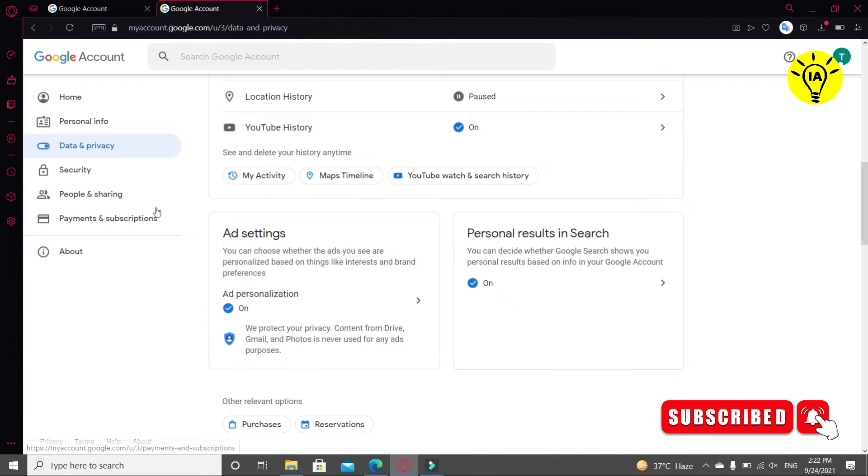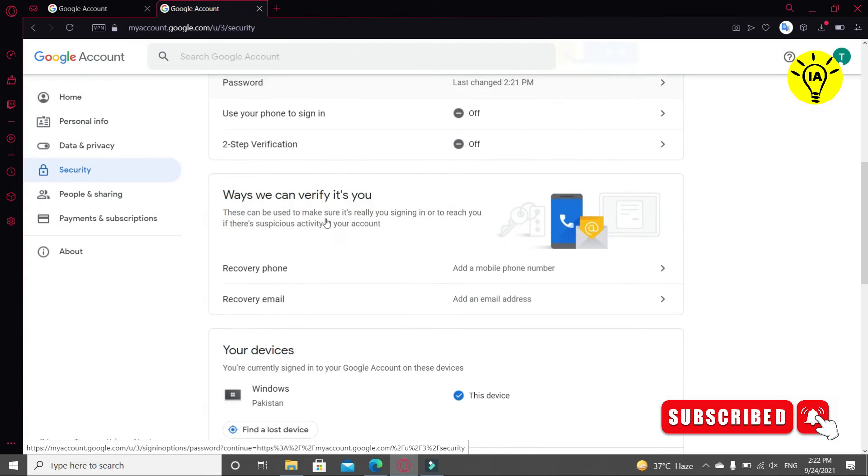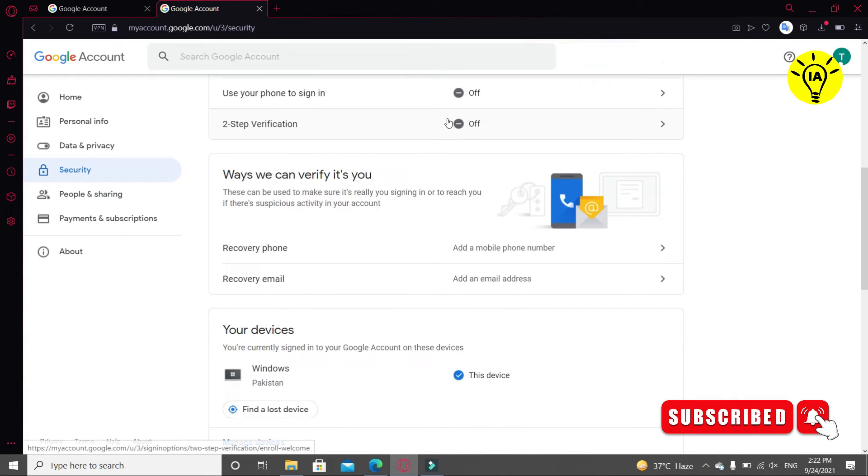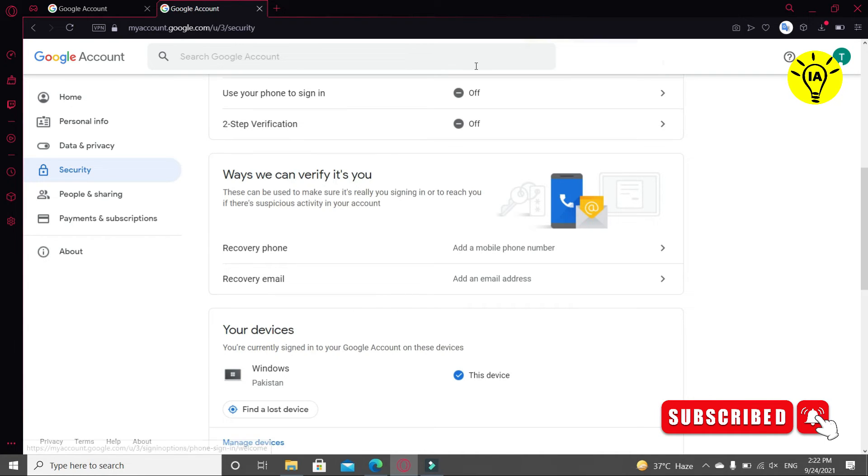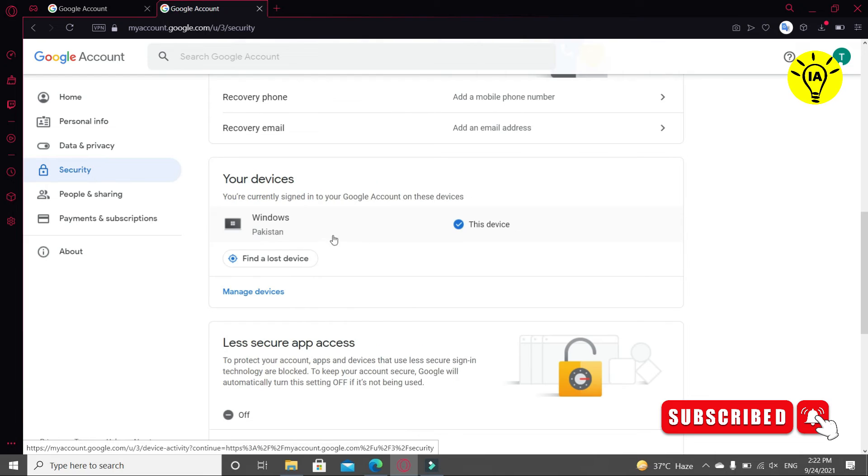Now click on Security. You can see two things here that are necessary. You can use your phone to sign in, also you can use two-step verification. You can also update your recovery phone and email from here. You can also see the devices in which you are currently connected. You can see the further information.